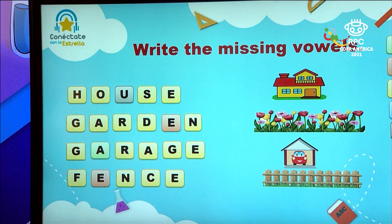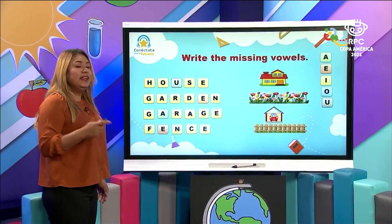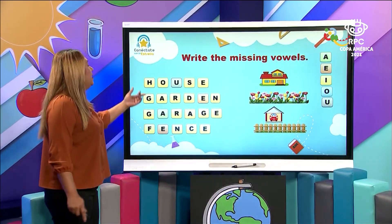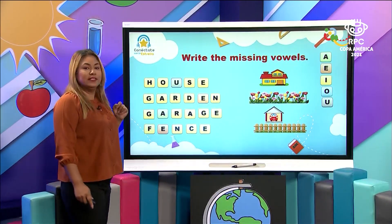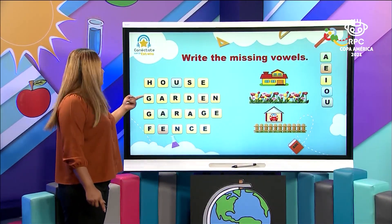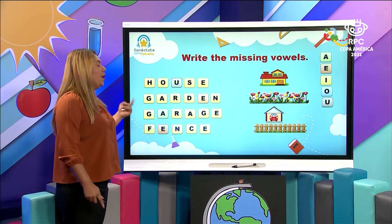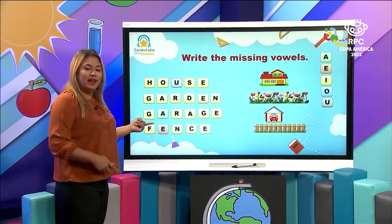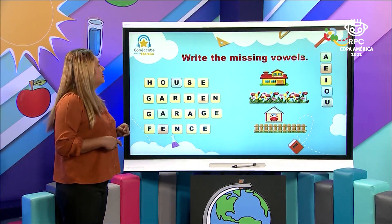Correct. Let's read with me: house, garden, garage, and fence.